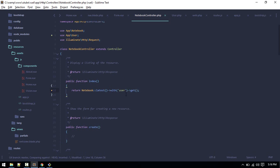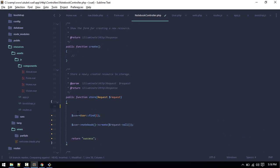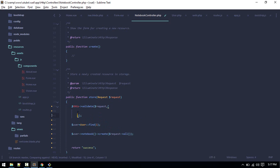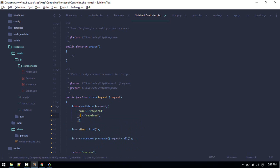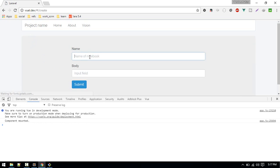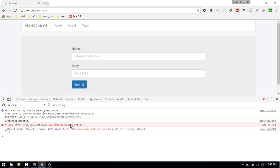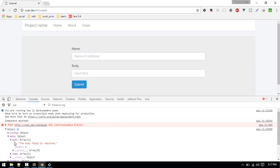Now let's do validation. In the controller it's pretty easy — we call validate on the request and make both fields required: name is required, and body is required. After refreshing and trying to submit without filling anything in, we get the validation error response. Looking at the error response data we can see those validation errors.